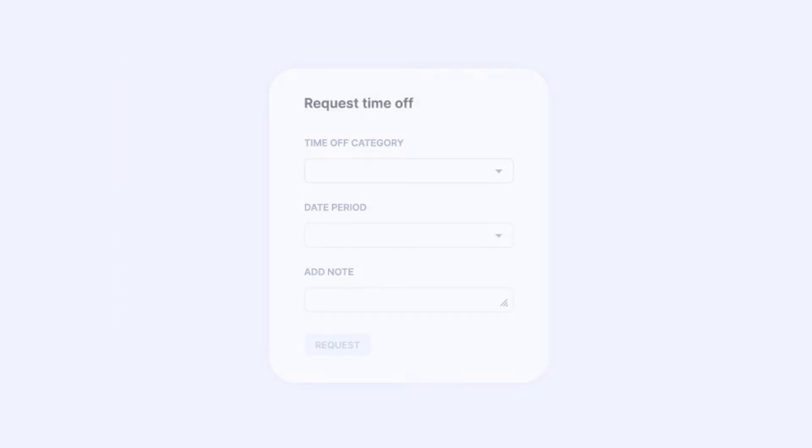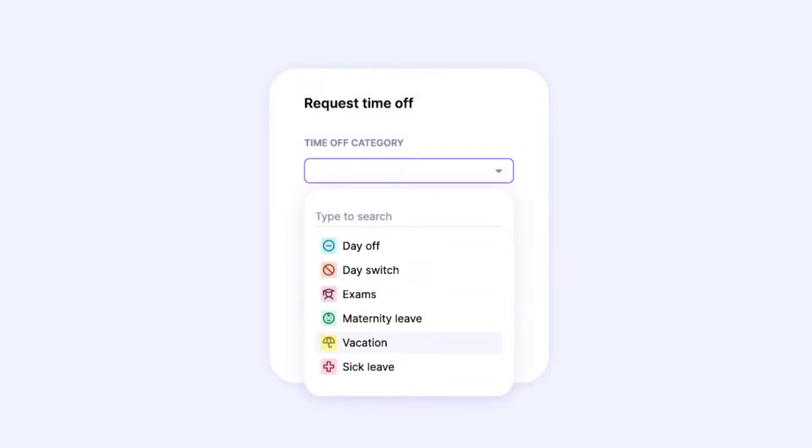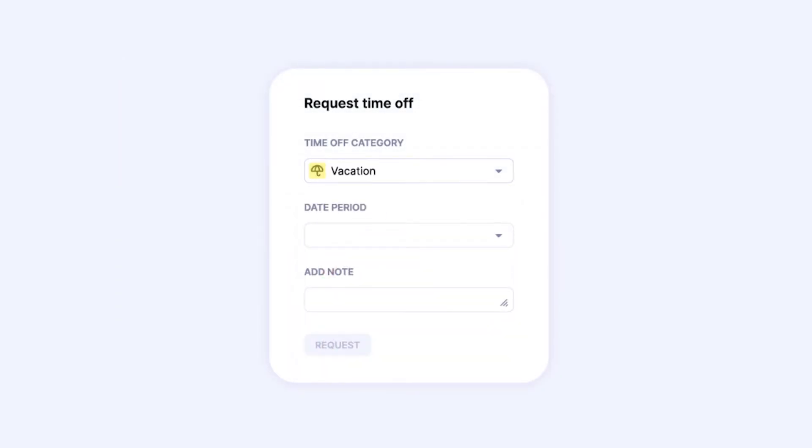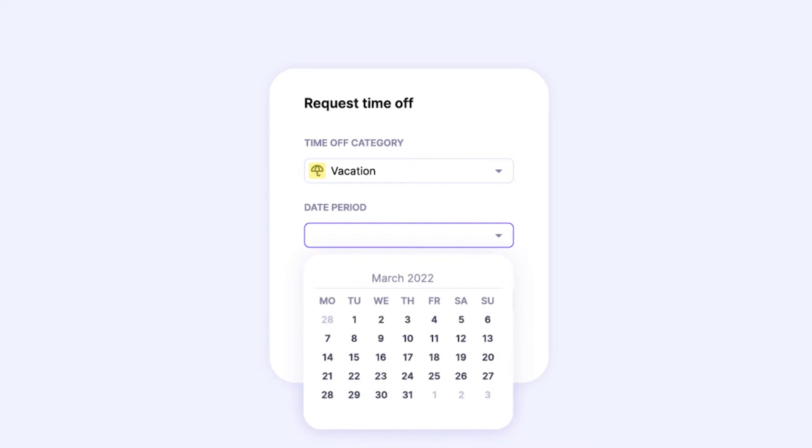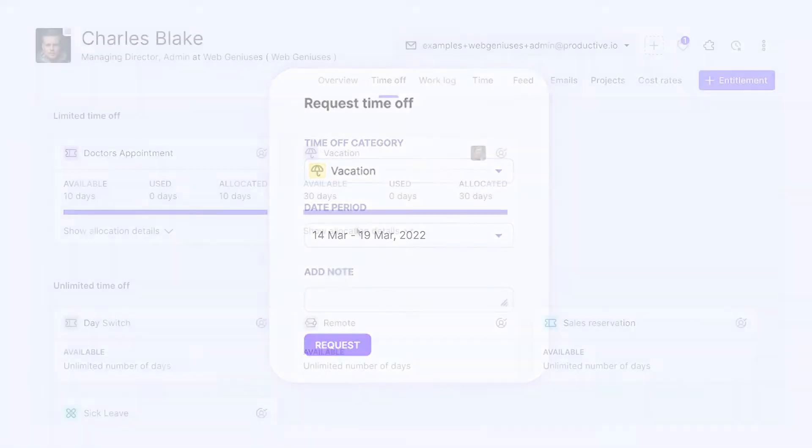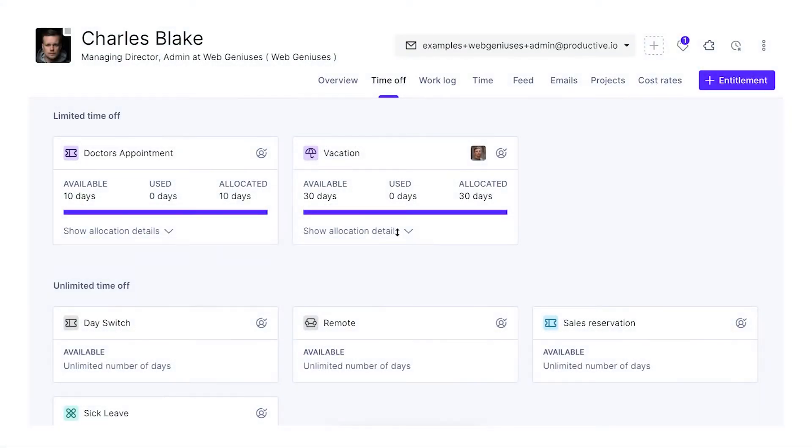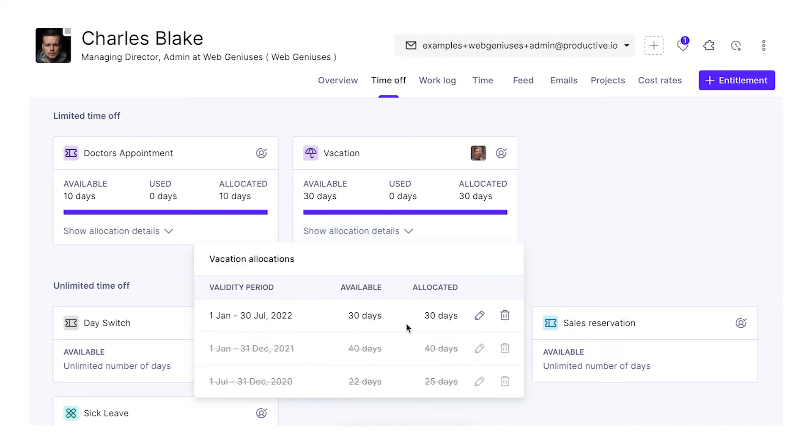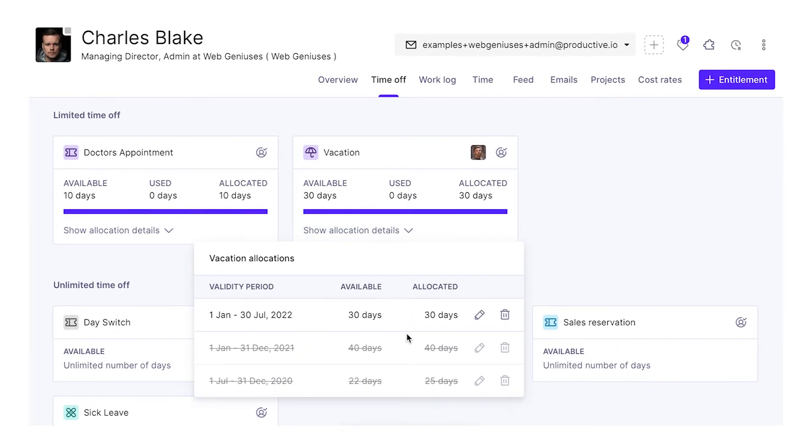Your project managers will know who's taking time off and for how long at any given time. On the other hand, this gives your teammates quick insight into how many vacation days they have left and how many they've already spent.